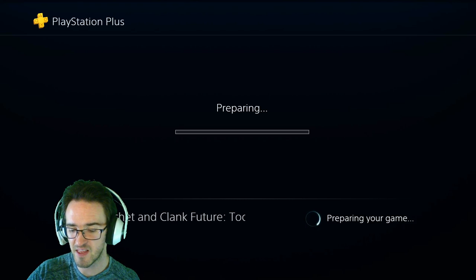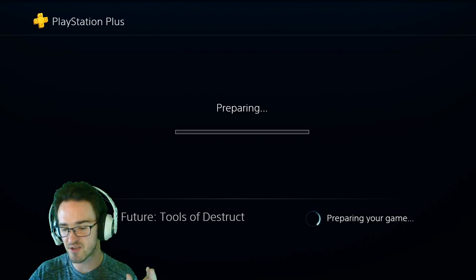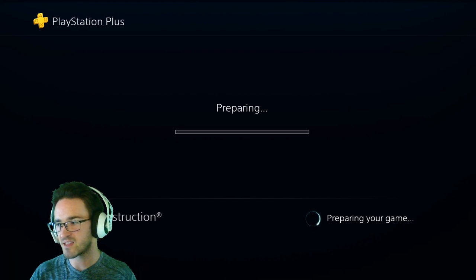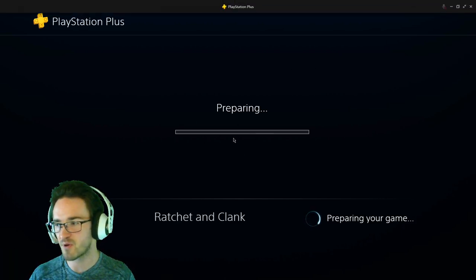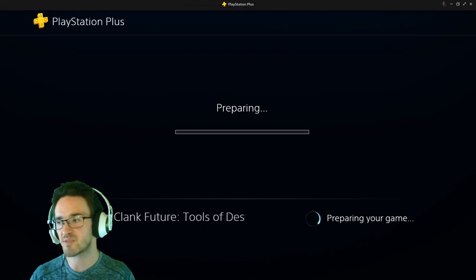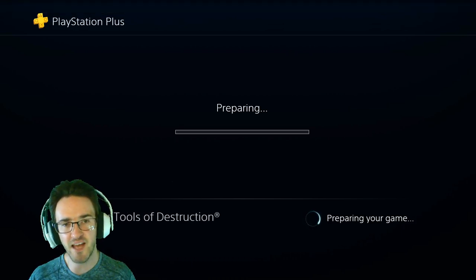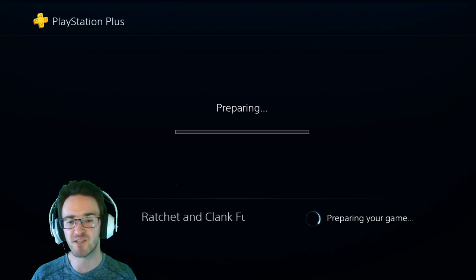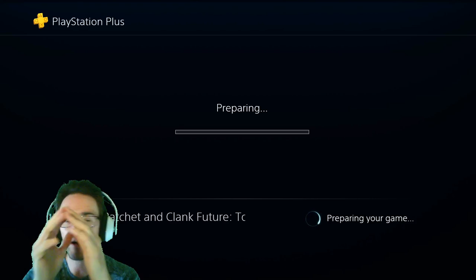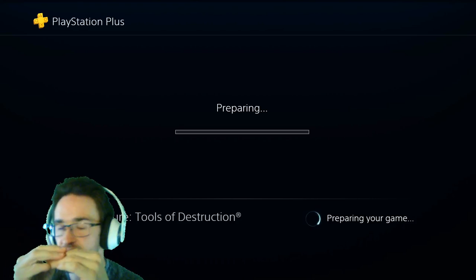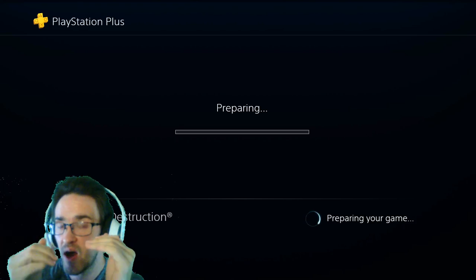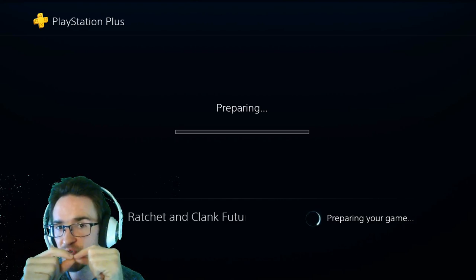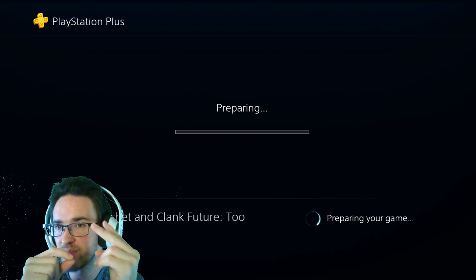This is ridiculous. This has got to be a PlayStation Plus issue. Is this happening to anybody else? Let me know in the comment section below. The reason I wanted to talk about this for my channel is because the Ratchet and Clank series has become a major staple of my channel.